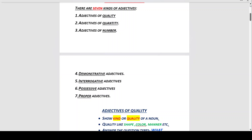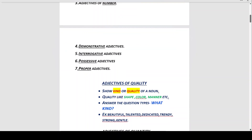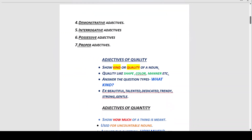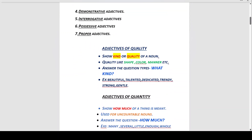Adjectives of quality show the kind or quality of a noun — qualities like shape, colour, manner, etc. They answer the question 'what kind?' Examples of adjectives of quality include: beautiful, talented, dedicated, trendy, strong, gentle.